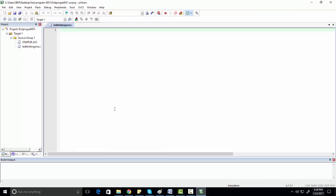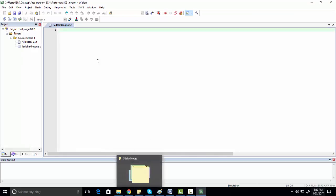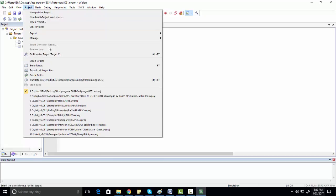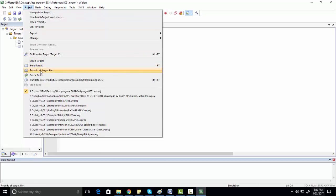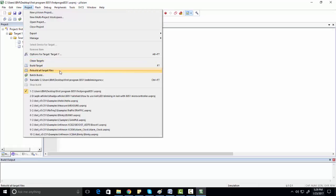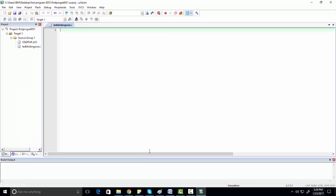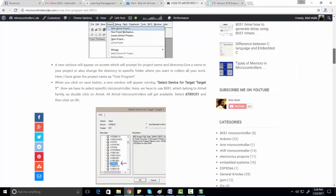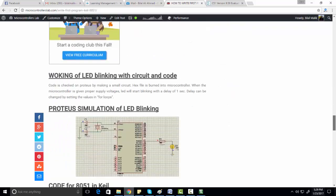Now you have to write your program in this window. From the project options you can build your project by clicking on Build Target. If you have more than one file in your project you have to click Rebuild All Target Files, but right now we are using only one file, so we just need to click Build Target.